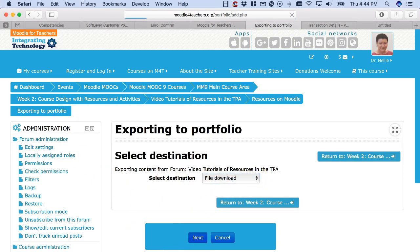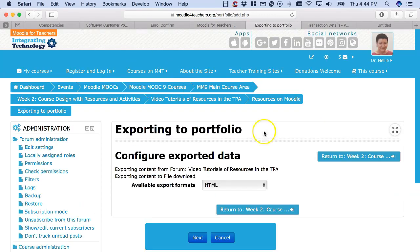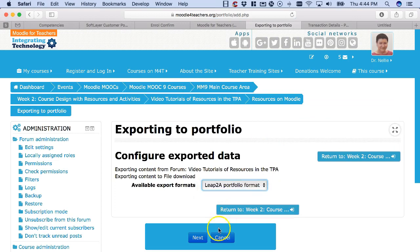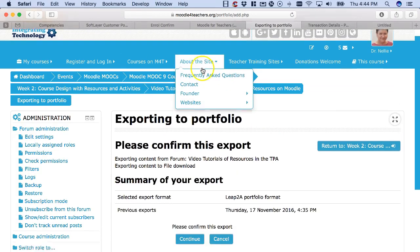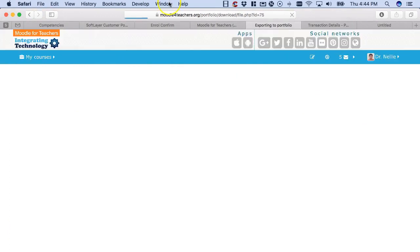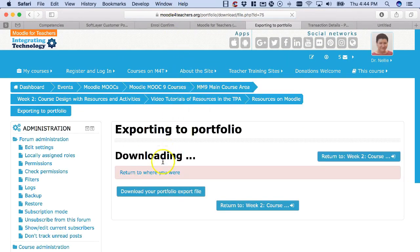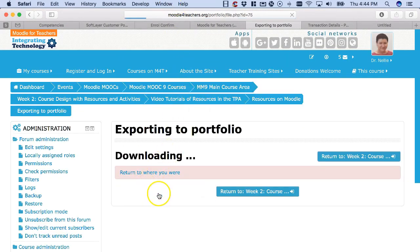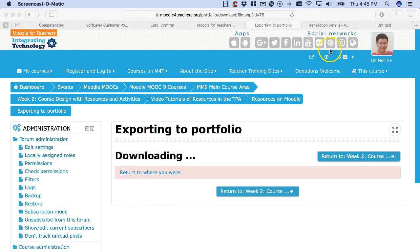Next I'm going to click next, and then notice instead of HTML I'm going to choose LEAP. Next, confirm, and then download your portfolio.